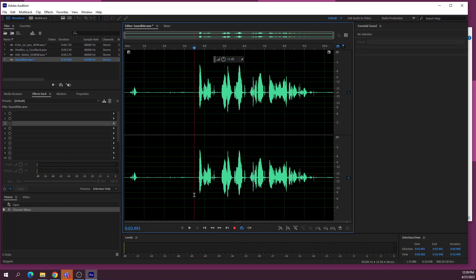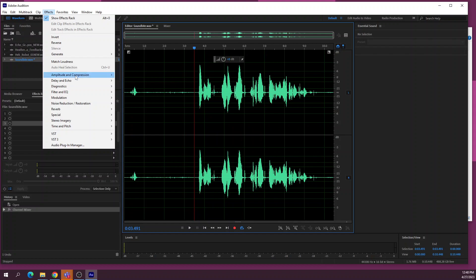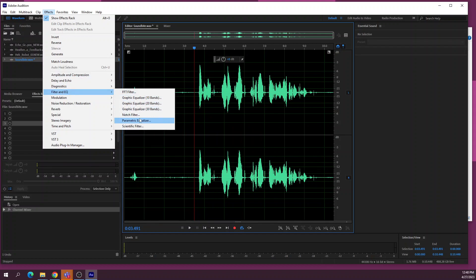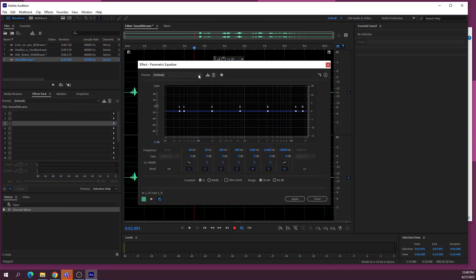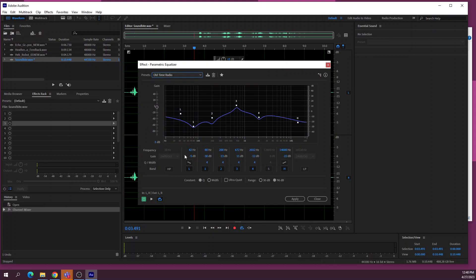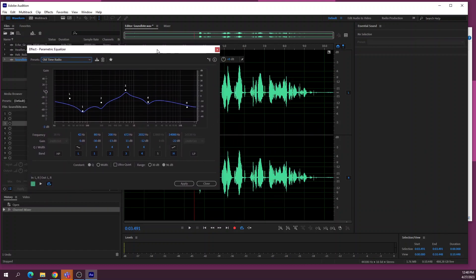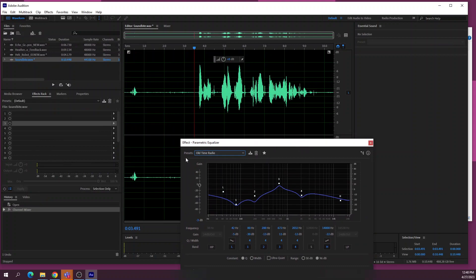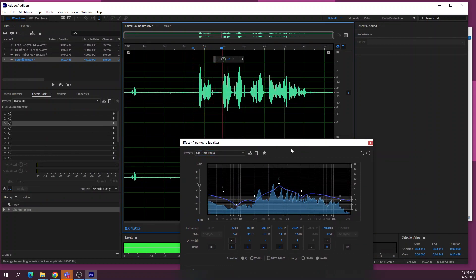To give this audio a radio sound, I'm going to use an effect called a Parametric Equalizer. These are equalizer effects used for different types of sound shaping — musicians may know about equalizers. I'm going to use an 'Old Time Radio' preset. This is altering the frequency content to make it sound different — basically adapting the tonal characteristics of the audio to simulate a vintage radio.